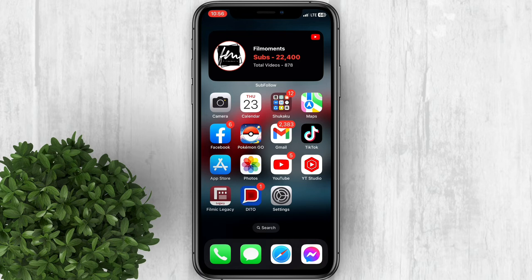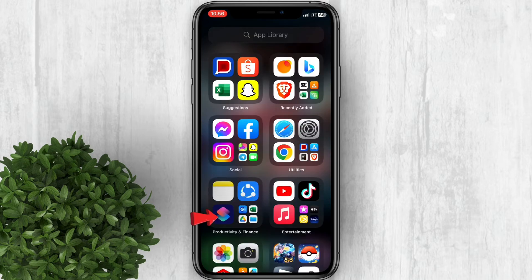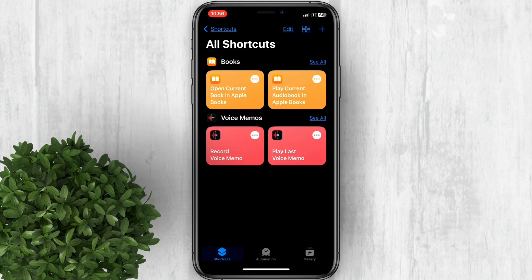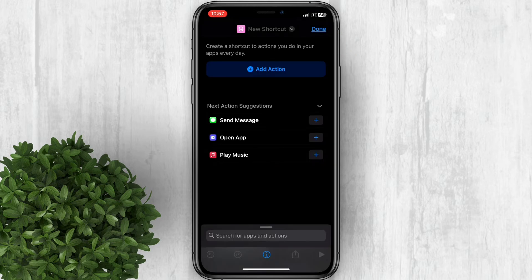Let's go ahead and open the Shortcuts app. You can download it in the App Store if you don't have it on your iPhone. Now tap on the plus button to create a new shortcut, then tap on Add Action.